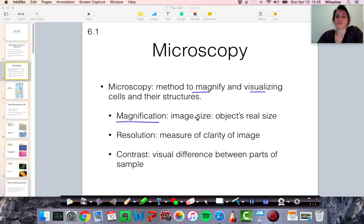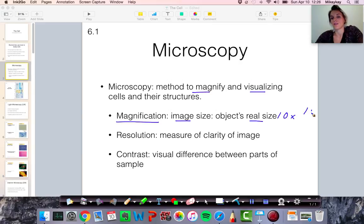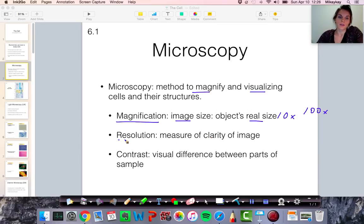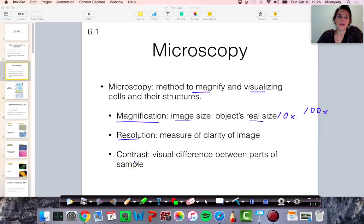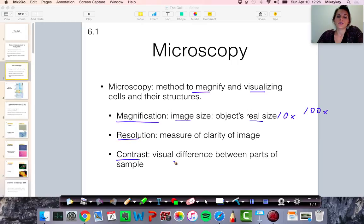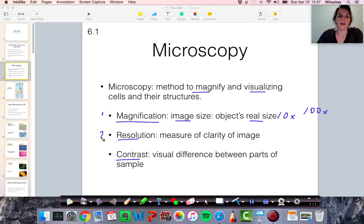The first is magnification — how big your image is compared to the object's real size. You can magnify something 10 times, 100 times, or more. Another aspect is resolution: images can be more or less clear depending on the conditions. And lastly, there's contrast — describing the difference between colors in an image, like how much those differences are apparent, similar to filters on Instagram. These three aspects of microscopy can be manipulated when looking at images of cells as well as any other photographs.